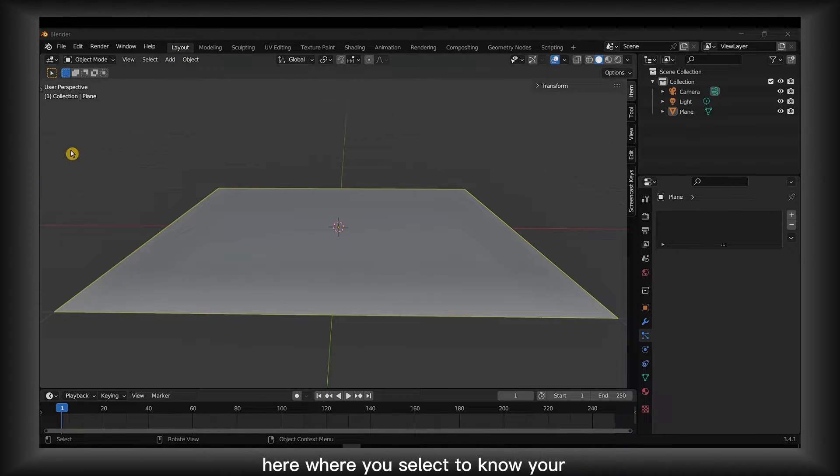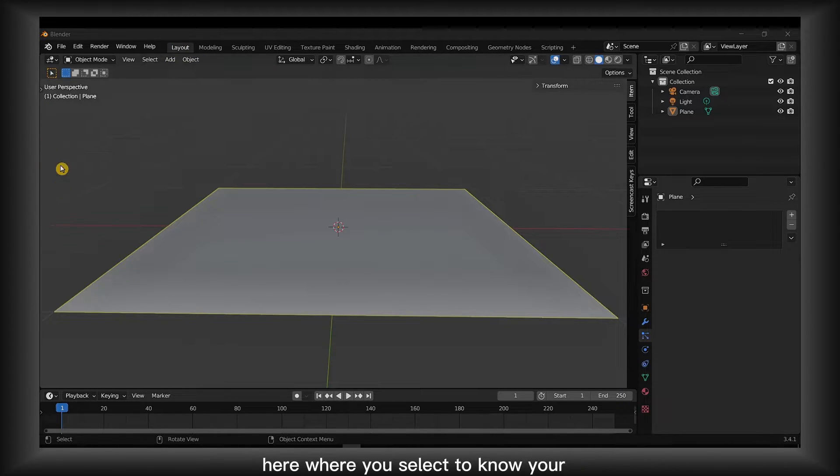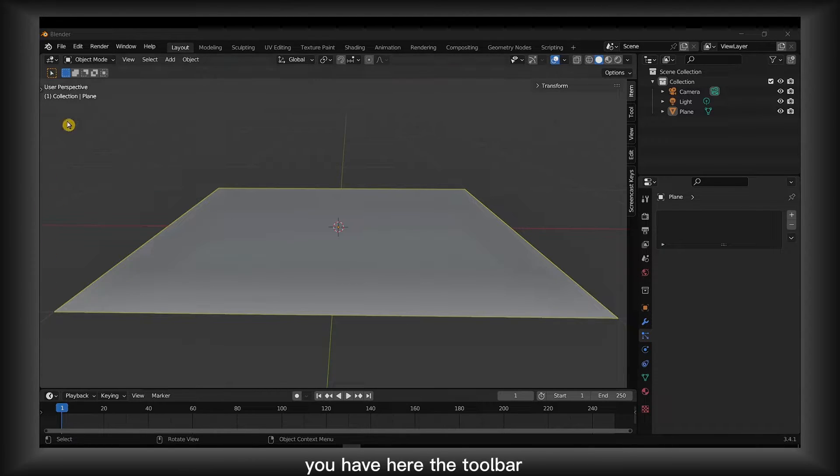So what you have to do if you don't see the toolbar here where you select, you know your toolbar.